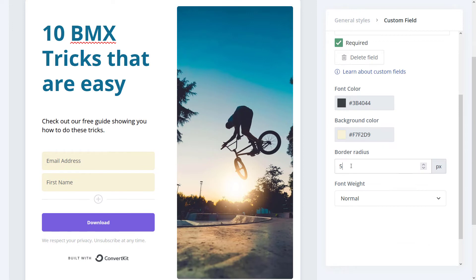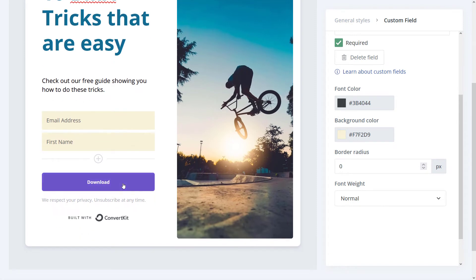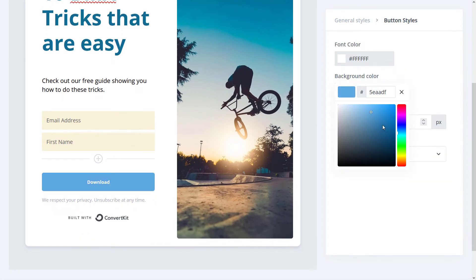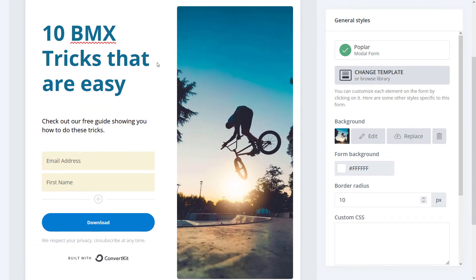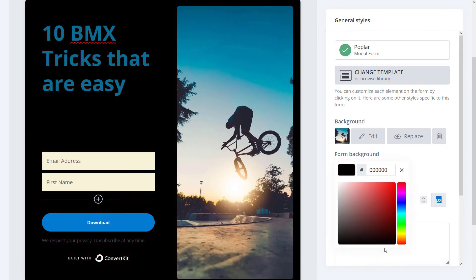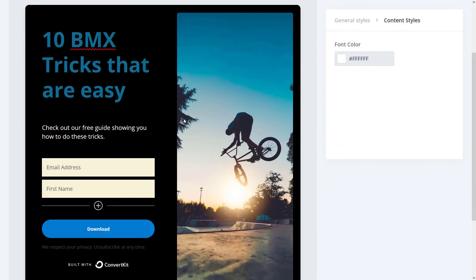There's a rounded corners option up here — if you change the border radius to 100 you'll notice it affects the form. I'm going to change that back to zero. I can also choose the button and change that background color to blue, and even change the radius on that to make it a round button. I can change the background of the whole pop-up — maybe I make that black, which means I'll come in here and make the text white. So I've customized my pop-up and got it looking the way I want.